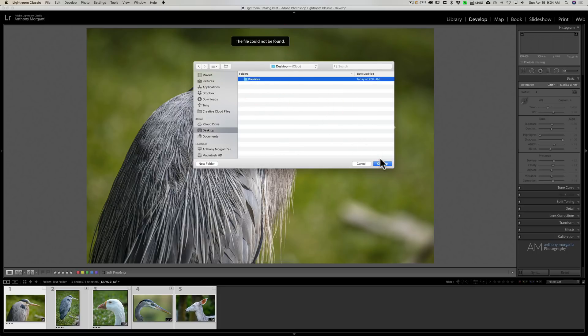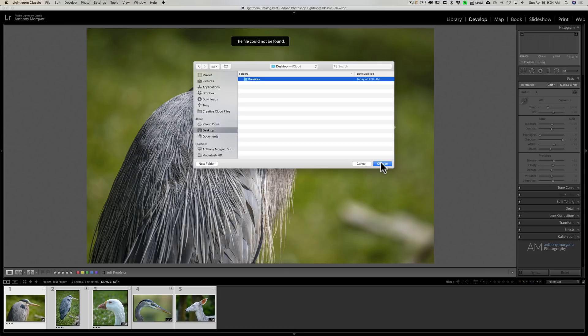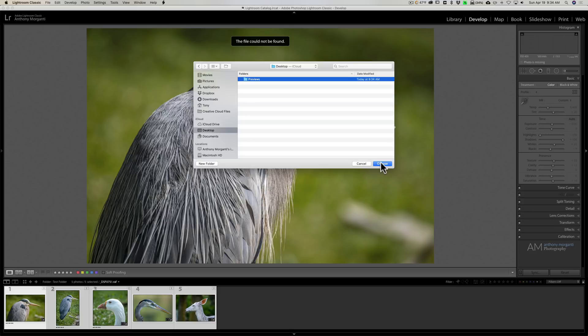As soon as I click choose, Lightroom is going to extract the best possible preview because many times Lightroom creates different size previews. And actually you have the option of creating different size previews. If you create a one-to-one preview and that one-to-one preview is available, Lightroom will extract that one-to-one preview for you.